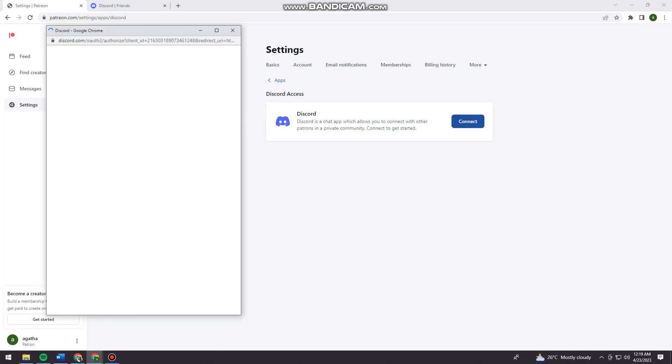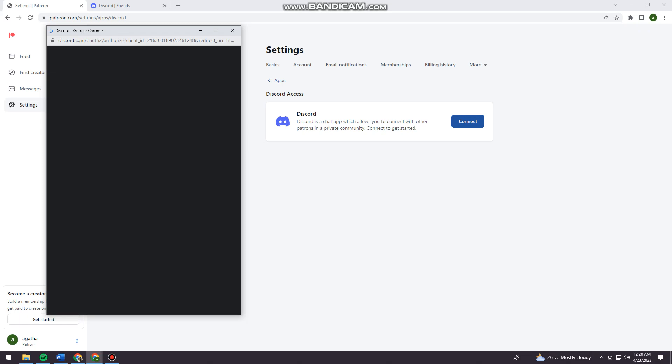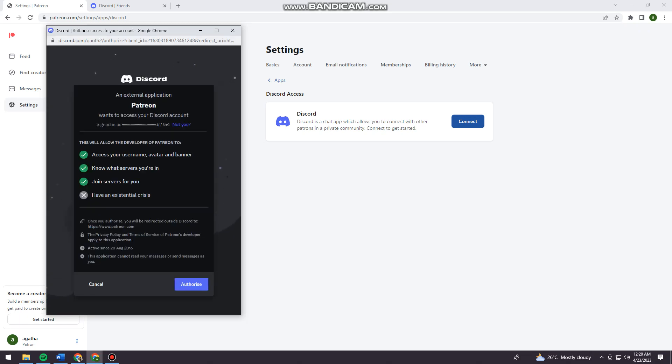Okay, then let's just wait. And now we just need to authorize it by clicking the Authorize button.